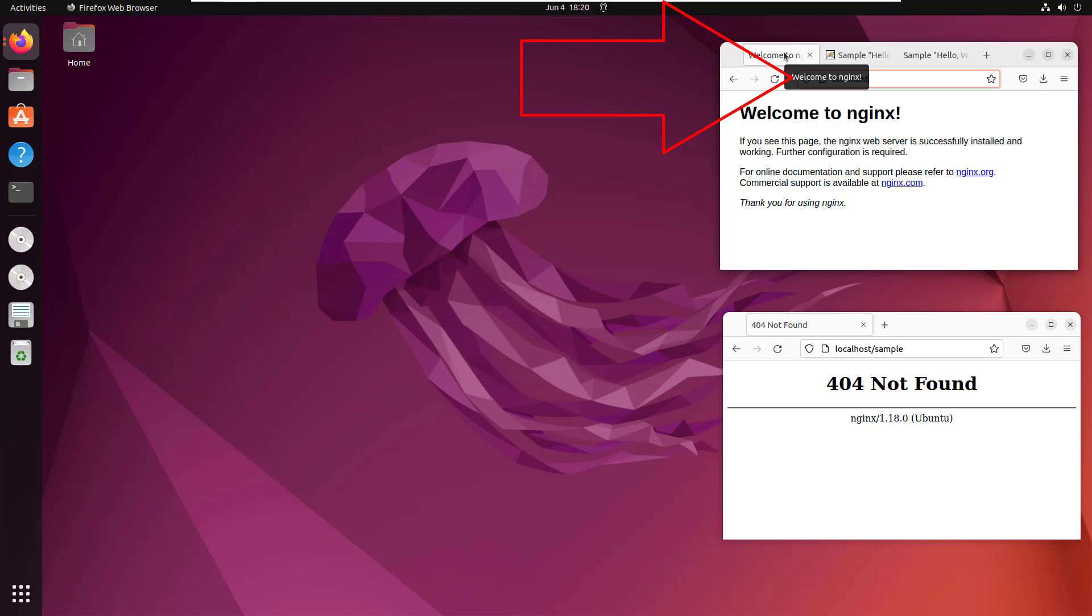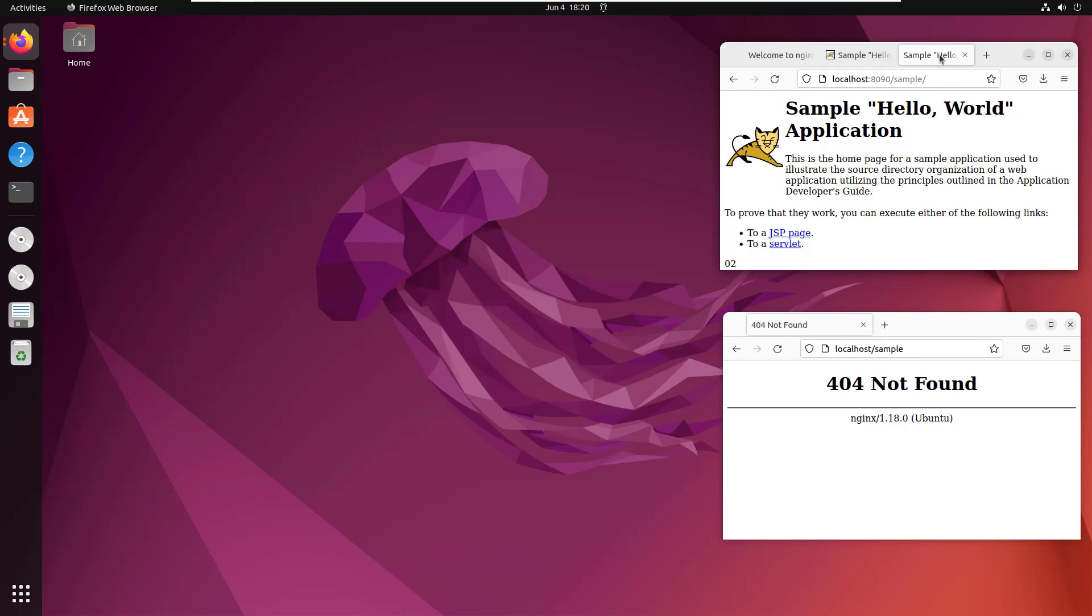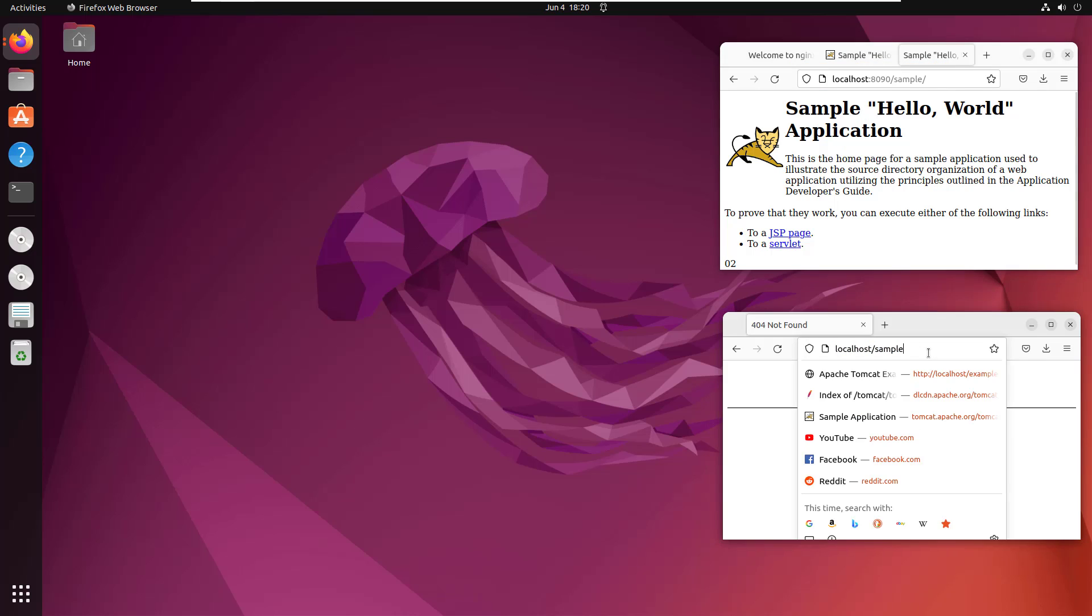Now as you can see, I've got nginx running on localhost right here on port 80. And there's also a Java application running on port 8080. It's also running on port 8090. It's nginx that I would like to use as a load balancer to spray requests to those two servers running whenever somebody comes in and says localhost slash sample.